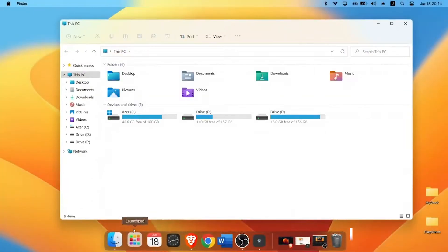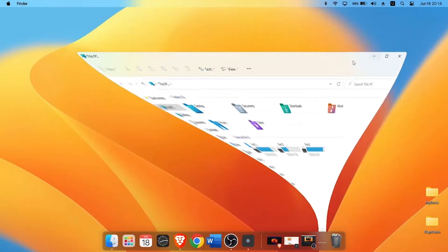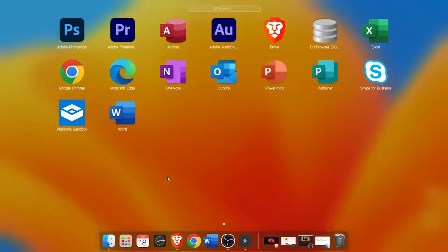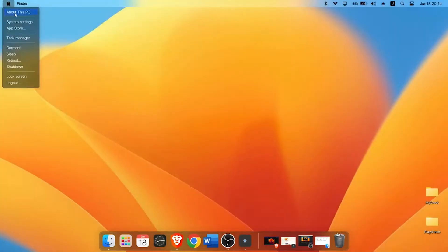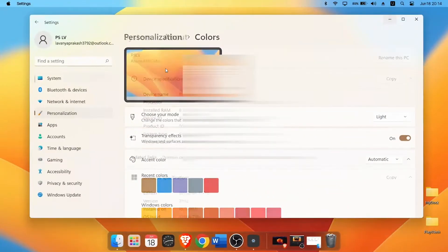Let me open File Explorer and show you the window animation. As you can see the desktop looks exactly like macOS. Launchpad has all apps and you can manually add shortcuts here. The minimizing animation is very smooth and it exactly mimics macOS.